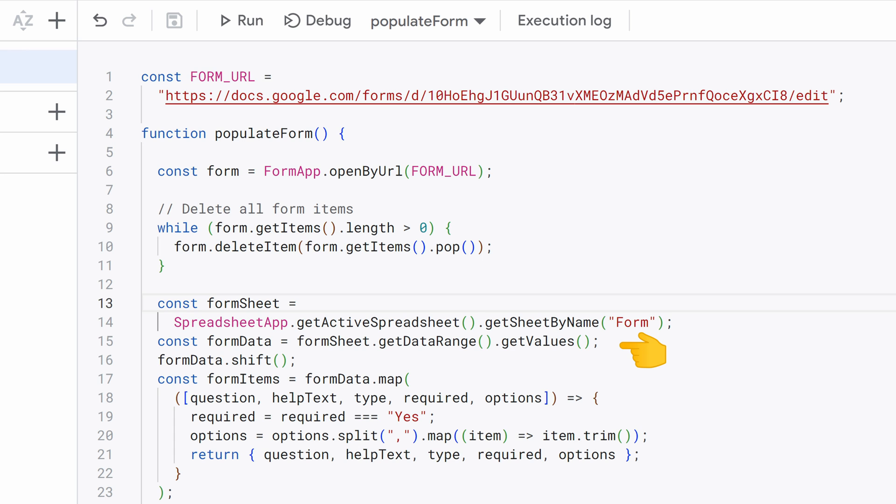We call GetDataRange on FormSheet to get the entire range of data in that sheet. This is often used to capture all the rows and columns with data. Then we call GetValues on that range to retrieve the data as a two-dimensional array, where each row of the sheet corresponds to an array in FormData.